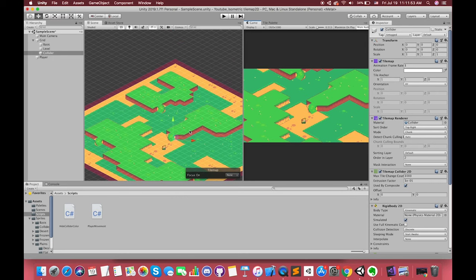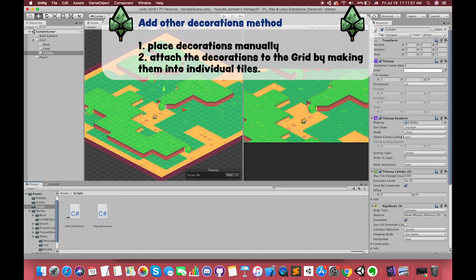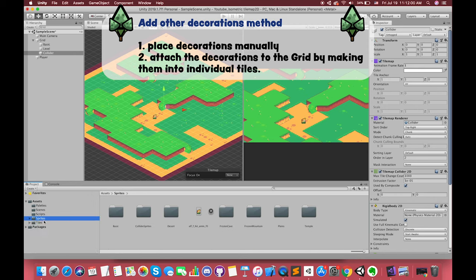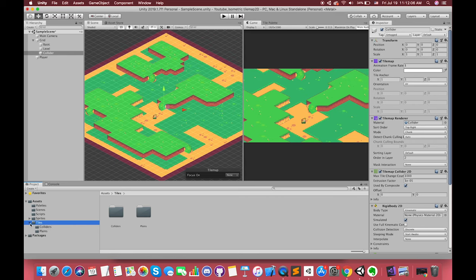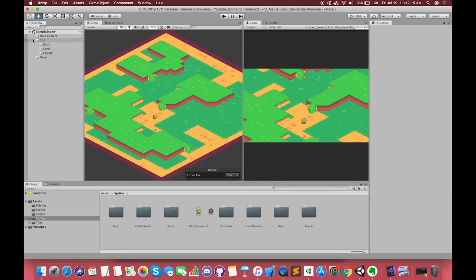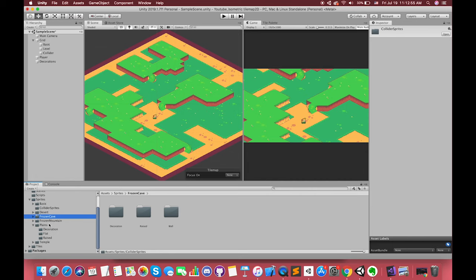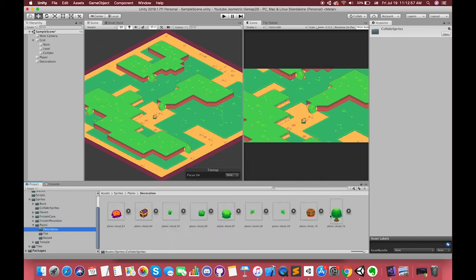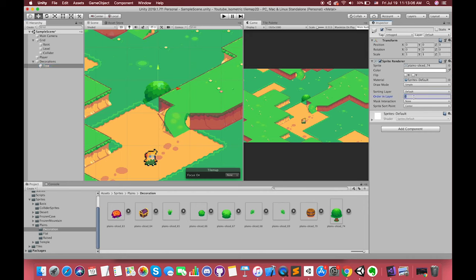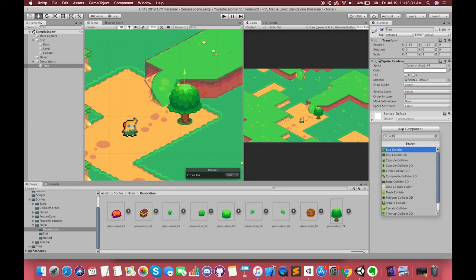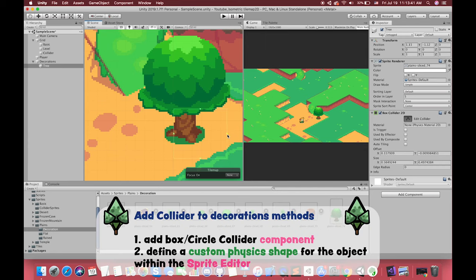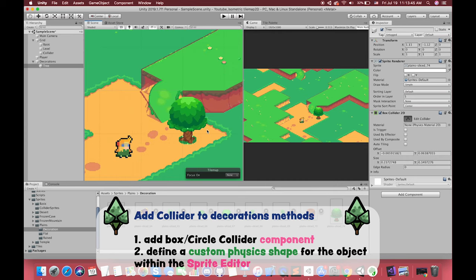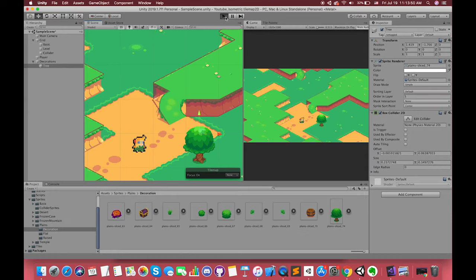Adding decorations to the levels is quite simple. You can manually place the decoration sprites at any desired point in the scene, or you can attach the decorations to the tile grid by making them into individual tiles. You can decide which approach works best for your case. In this tutorial, I choose to manually place some decorations around the level. For example, I drag one tree sprite to the hierarchy and change the sorting layer order. By the way, you can define a custom physics shape for the object within the sprite editor. In this case, we choose not to add the collider component yet.